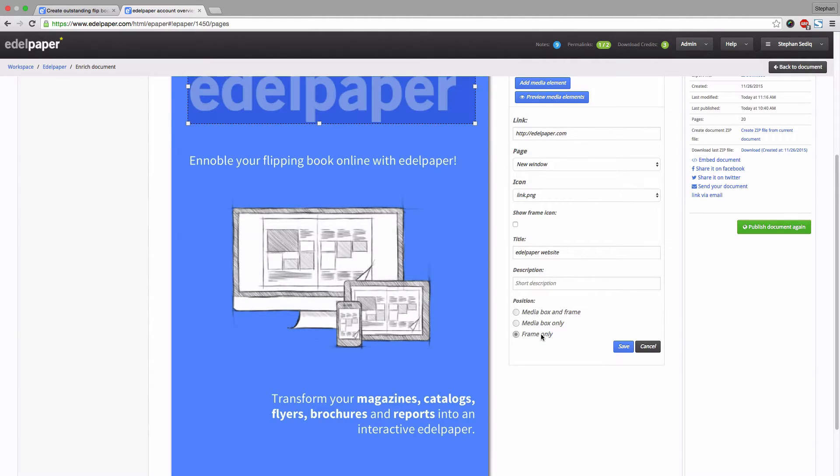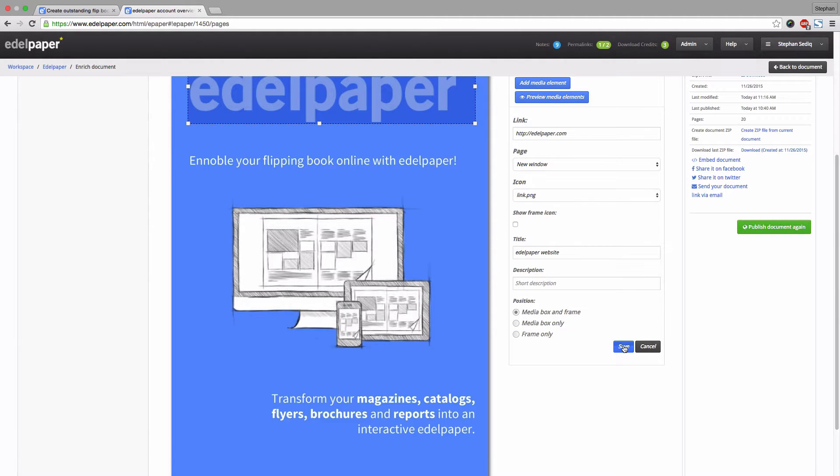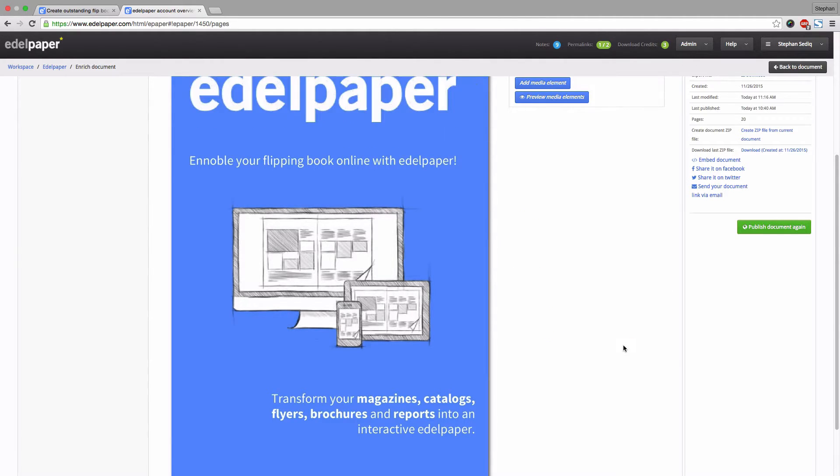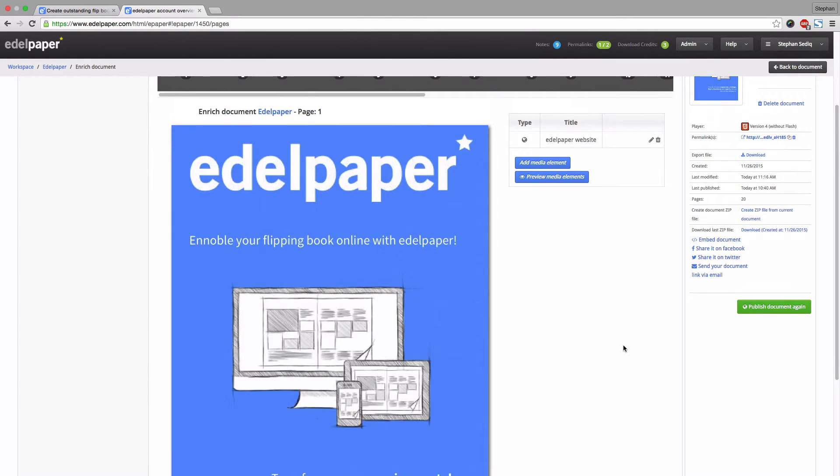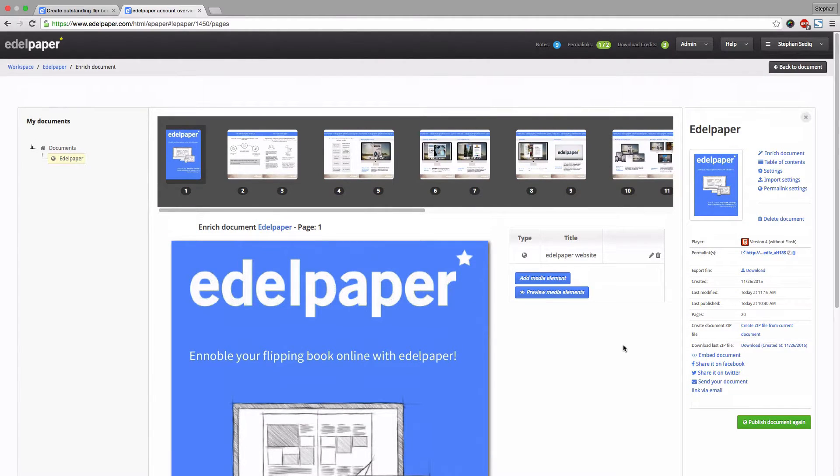The same procedure goes for links within your flipbook, the so called internal links. Use internal links to conveniently navigate your readers through your document. Save your changes if you are done.